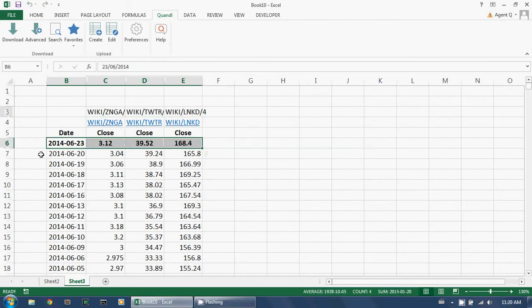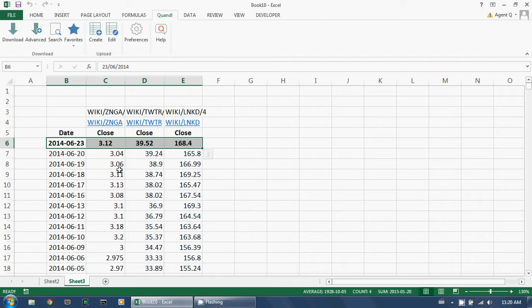I've just downloaded one single row of observations for all the Quandl codes that I'm interested in. I haven't downloaded the entire history, and I haven't overwritten anything. This is by far the most efficient and cleanest way of updating a set of observations on your spreadsheet.